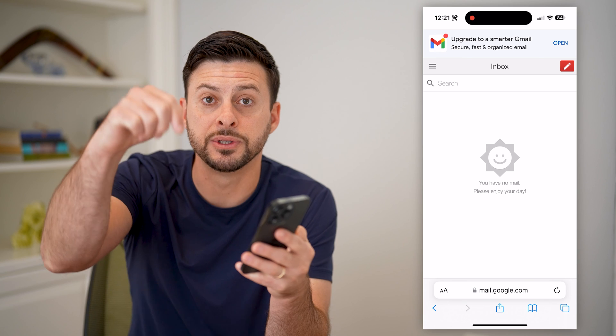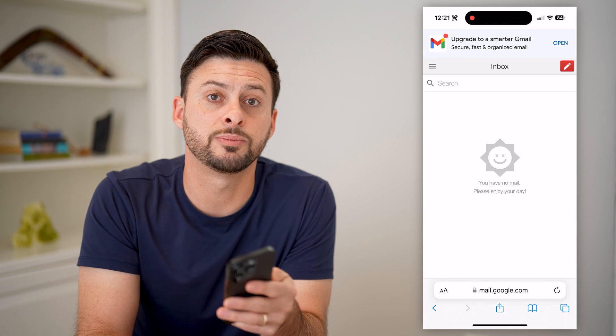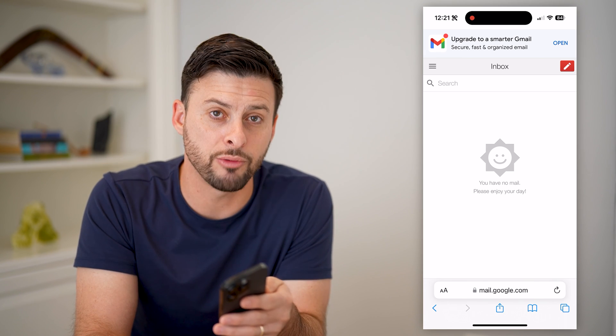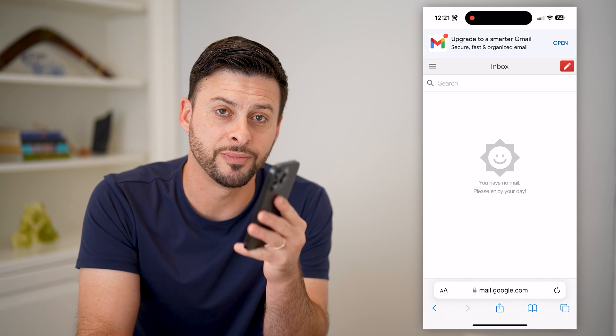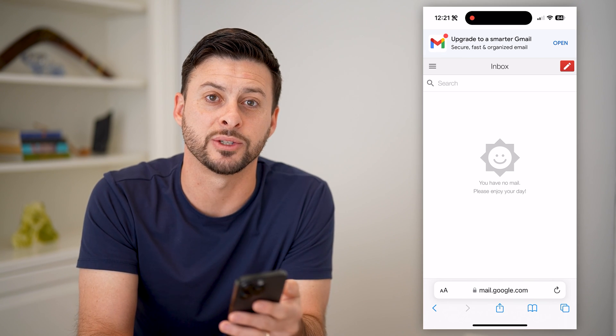I hope this helps. If it did, hit the subscribe button down below — it really helps me out, and I'll catch you on the next one.